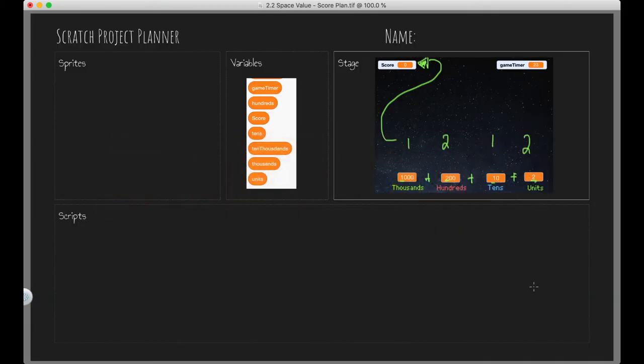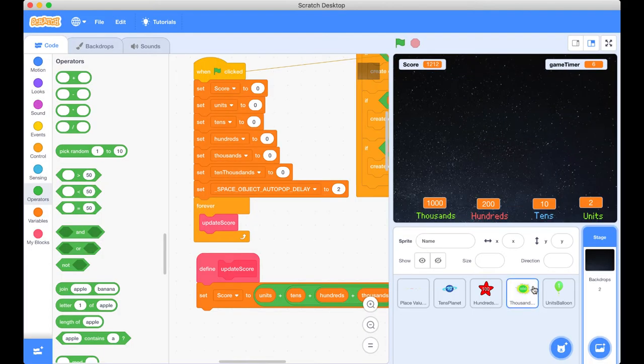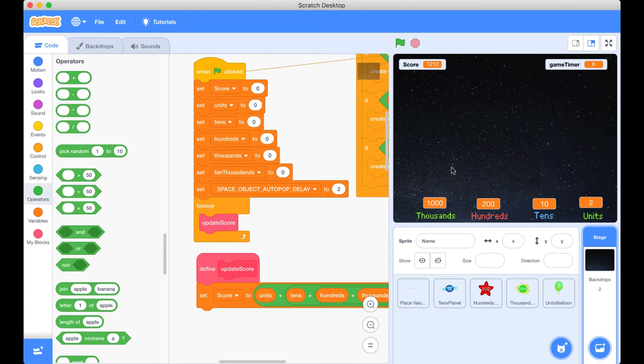So now our game is fully functioning and we have just completed space value and now you can go off and play it at home. You've got a version to play with friends, family, show it off to your uncles and aunts or whoever you want.